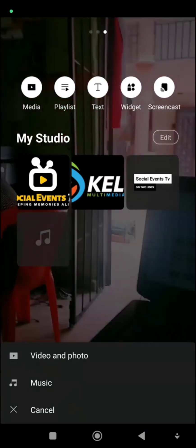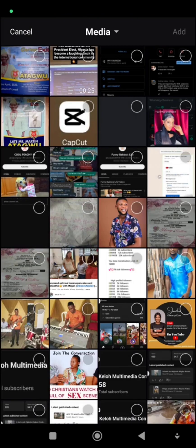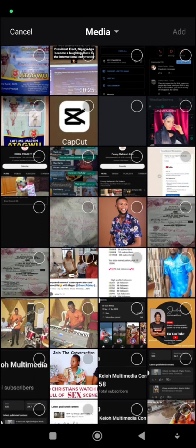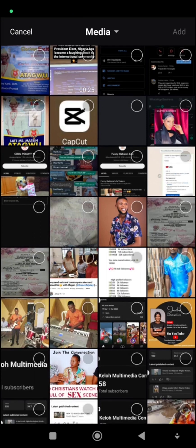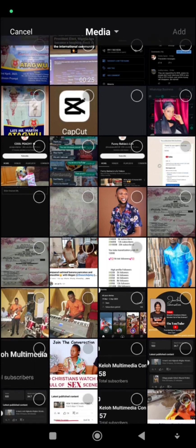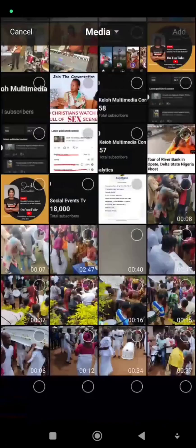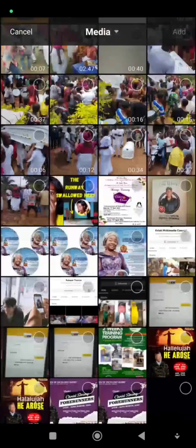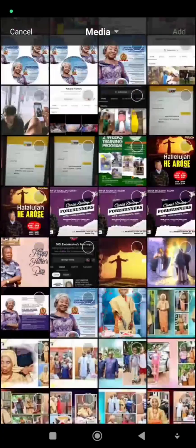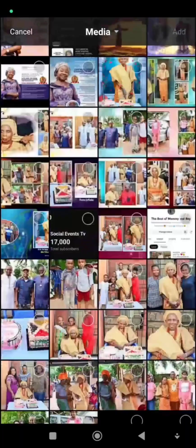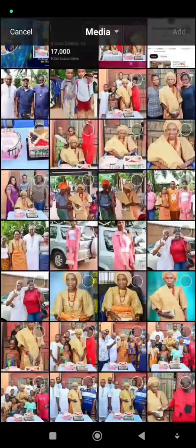Click on Media, then click on Video and Photo. It will take you to a new place where you can look for the particular logo, picture, or video that you want to use.